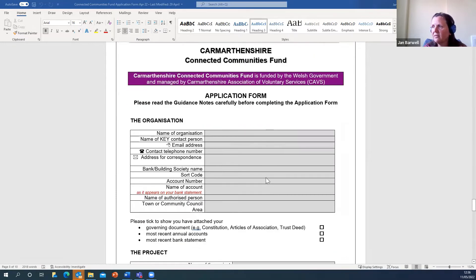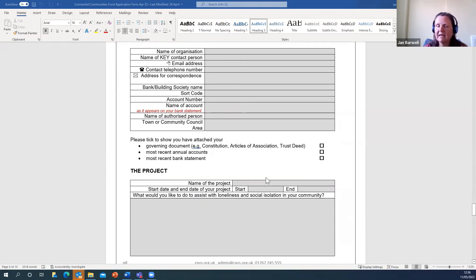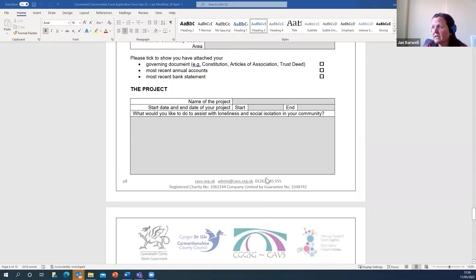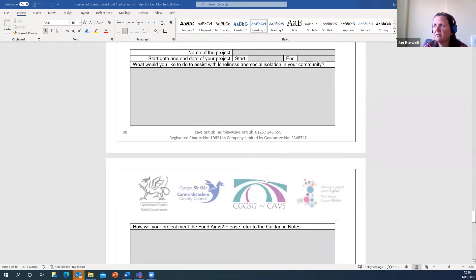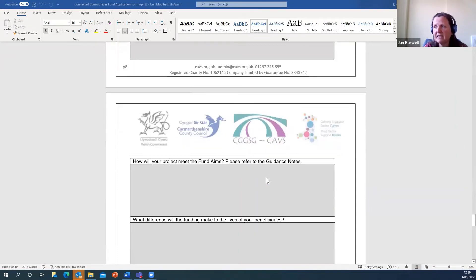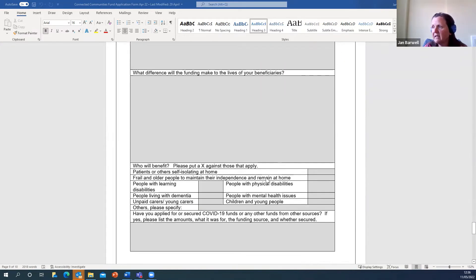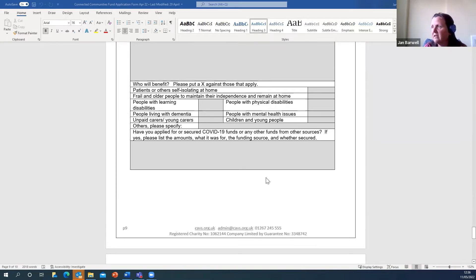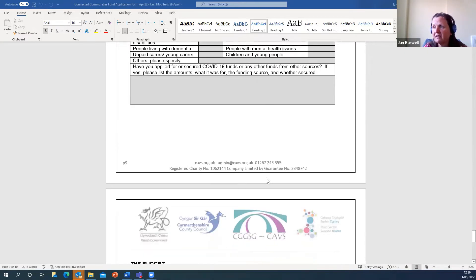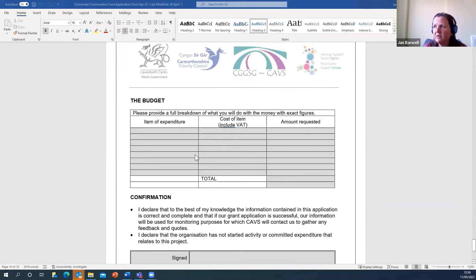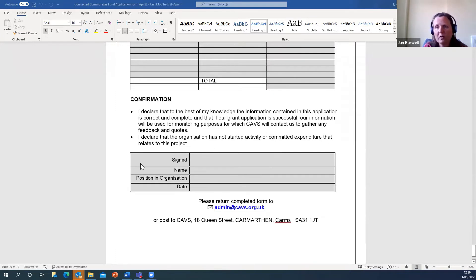On the actual application form, you put all your details in there — be especially careful with the bank account to make sure it's the right account name if you are successful and we're looking to pay funds to you. You'll need the name of the project, your start and end date, what you're going to do to assist improving loneliness and social isolation in your community, how you'll meet the four fund aims, what difference the funding will make, who will benefit, whether you've applied for other COVID or community funding, and then a full breakdown of the money, figures, and purchases — whether services or goods — and the signature of the authorised person.